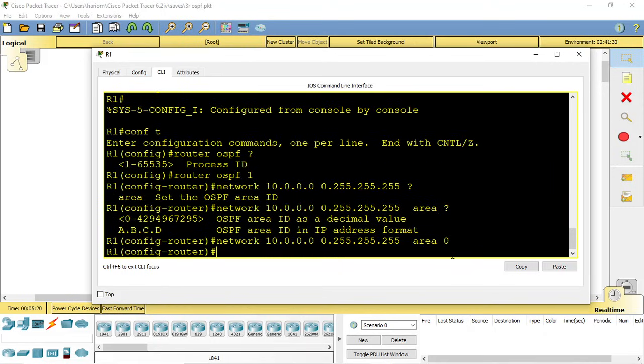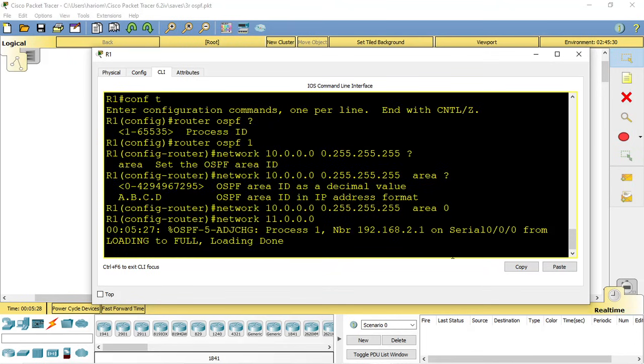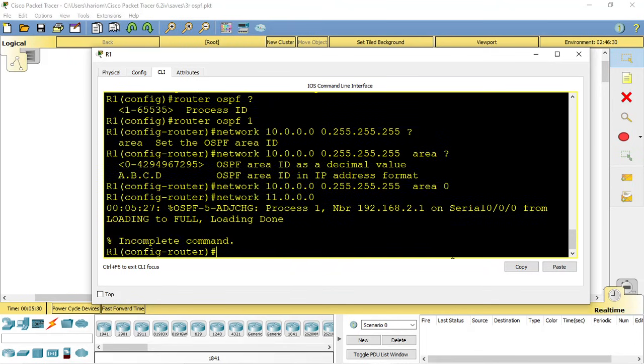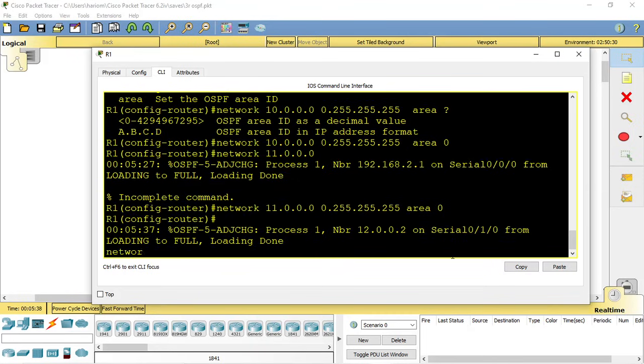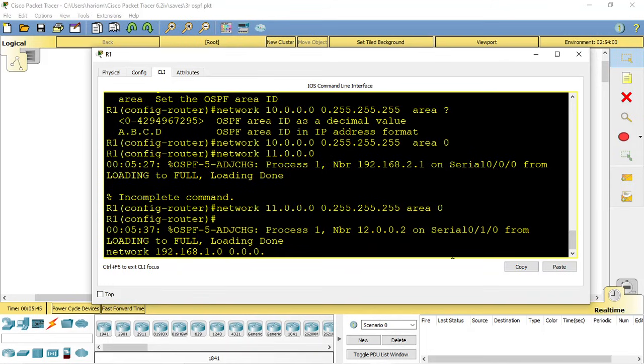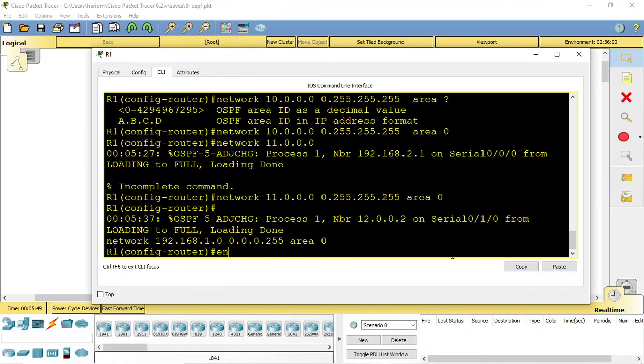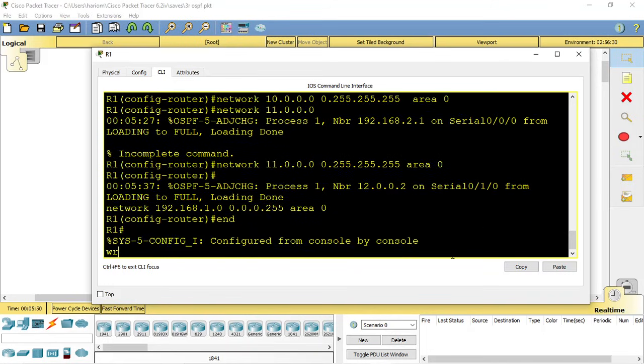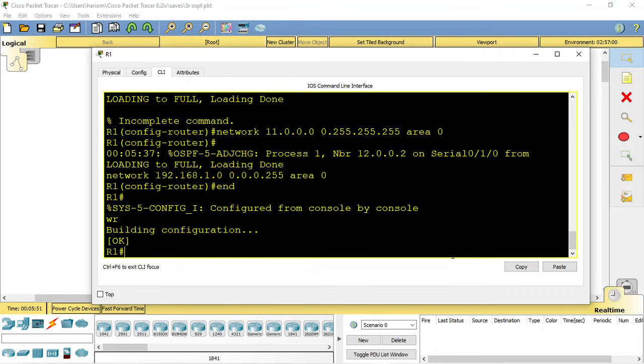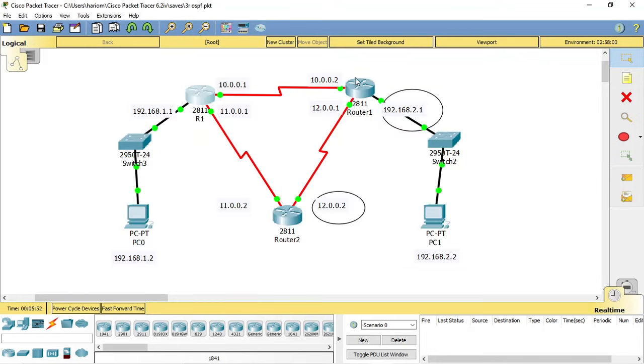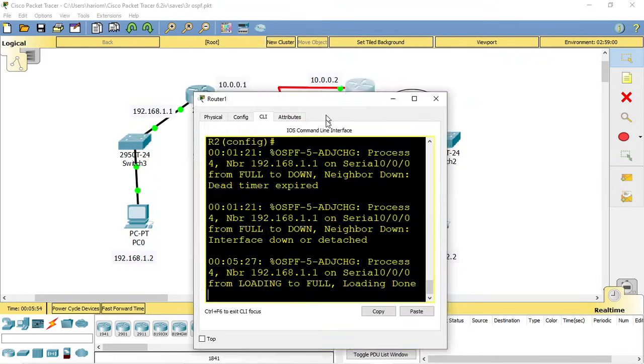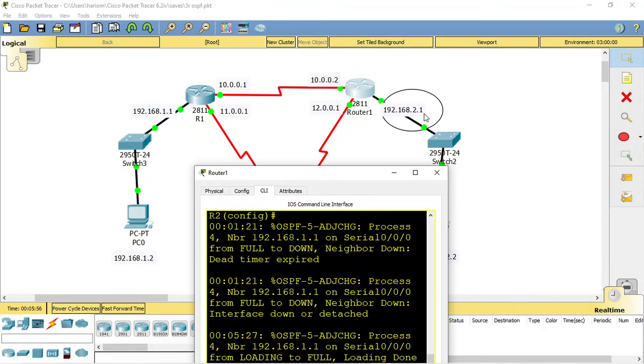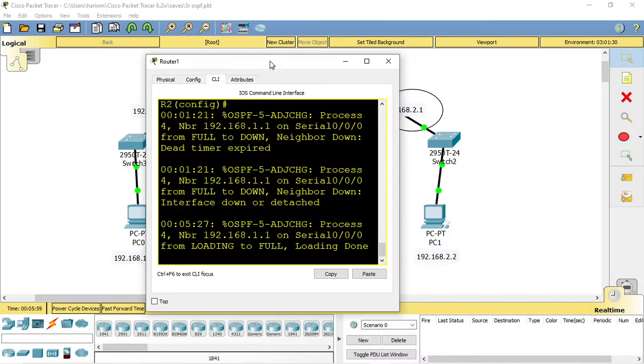Now add the next network: network 11.0.0.0 with wildcard mask 0.255.255.255, area 0. Now add the 192.168.1.0 network with wildcard mask 0.0.0.255, area 0. We're done with this router. Now on this router, the networks are 192.168.2.0 and 10.0.0.0.